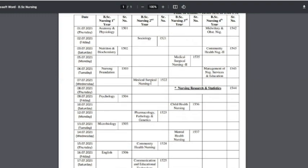Next is Pharmacology, Pathology, and Genetics exam for BSc Nursing 2nd year. On the 13th, Microbiology for BSc Nursing 1st year. On the 14th, the exam will be Mental Health Nursing for BSc Nursing 3rd year. On the 15th, the exam will be Community Health Nursing for BSc Nursing 2nd year.